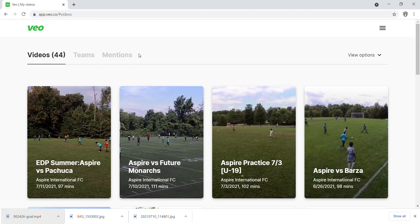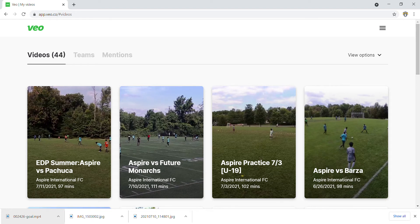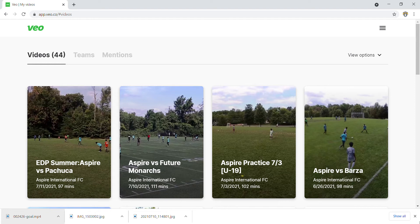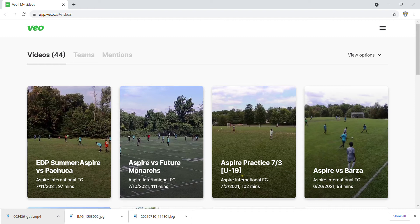Alright everyone, just wanted to take some time to go over how to record your highlights or create highlights for yourself using the video system. Each player gets an account for Veo. You don't need an account to view a full game - if someone sends you a link, you can always watch a game without an account. But if you want to create highlights, which most of you guys do, here's how to do it.